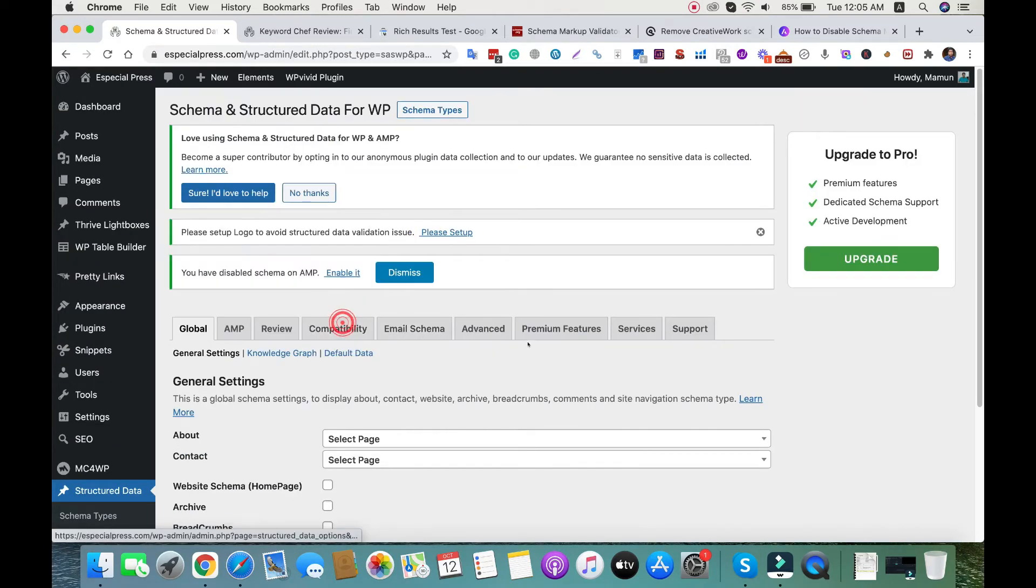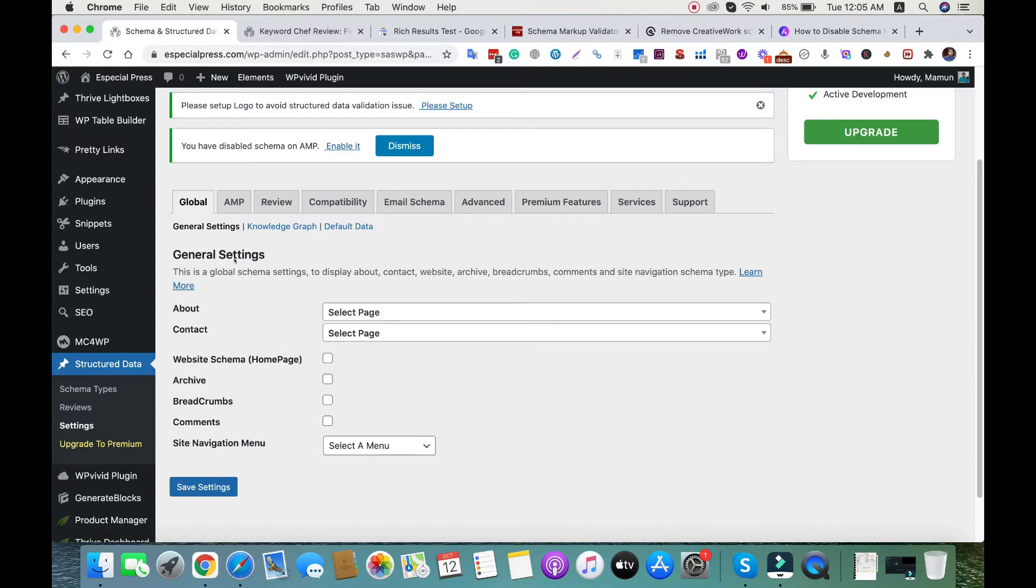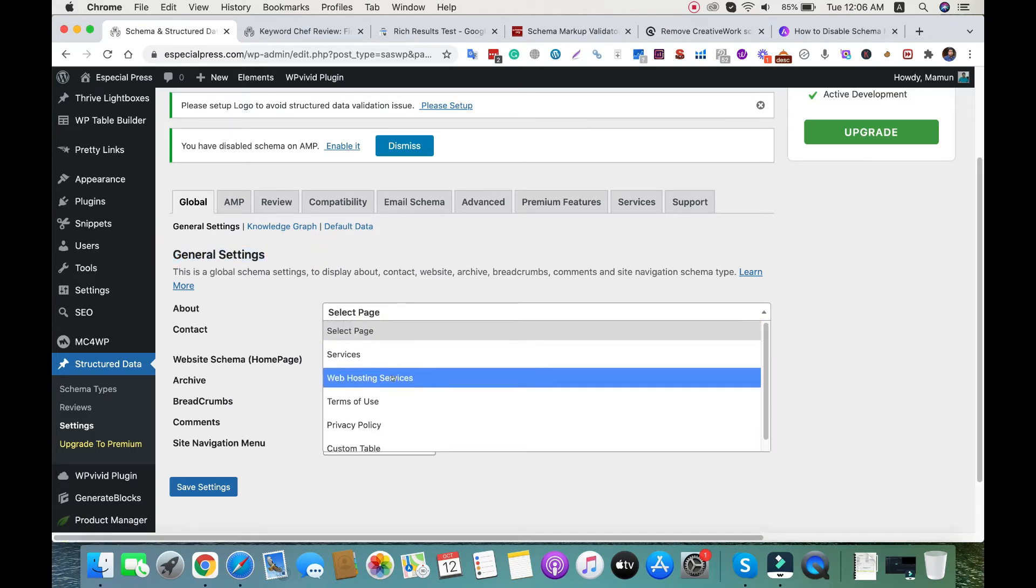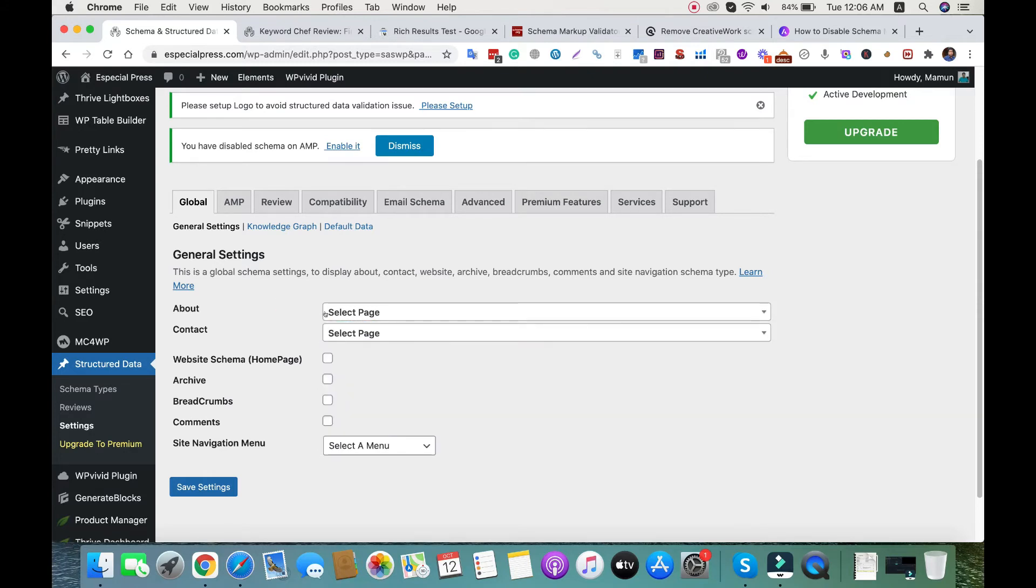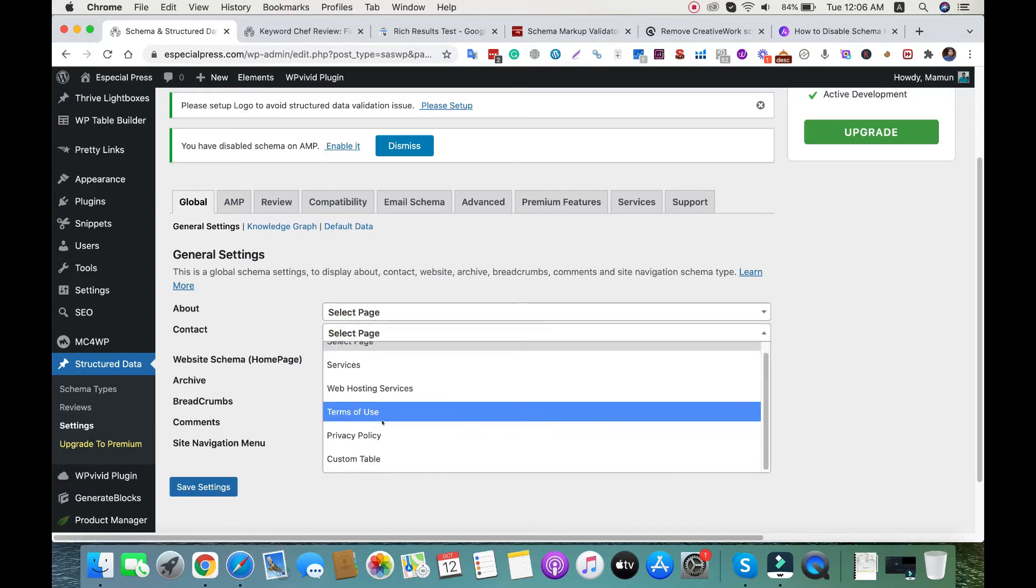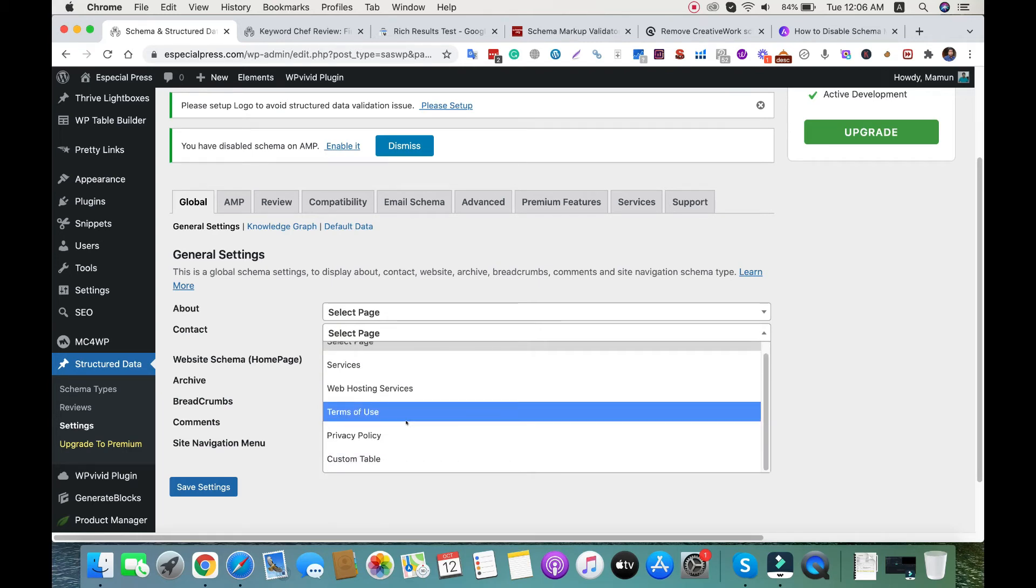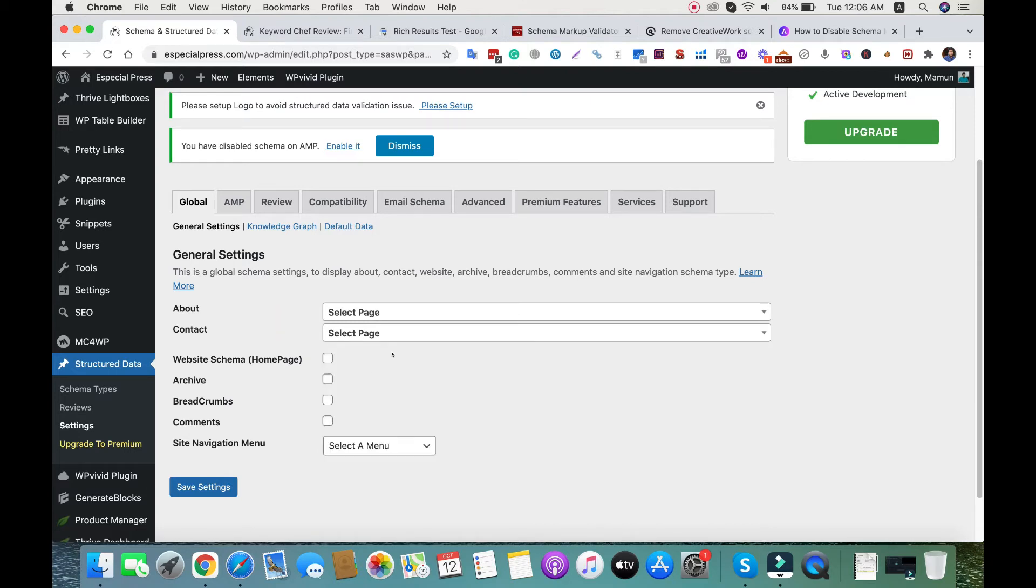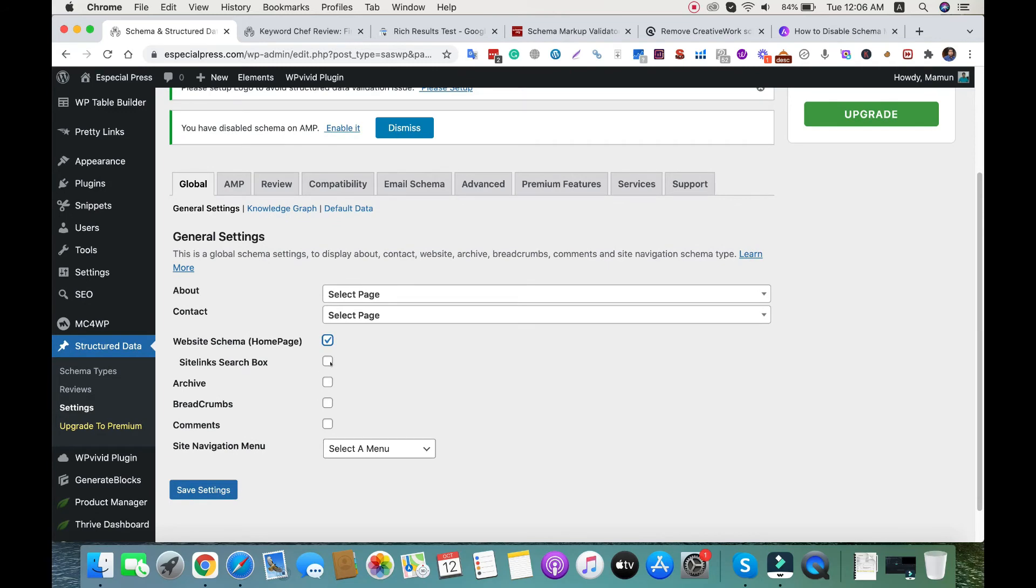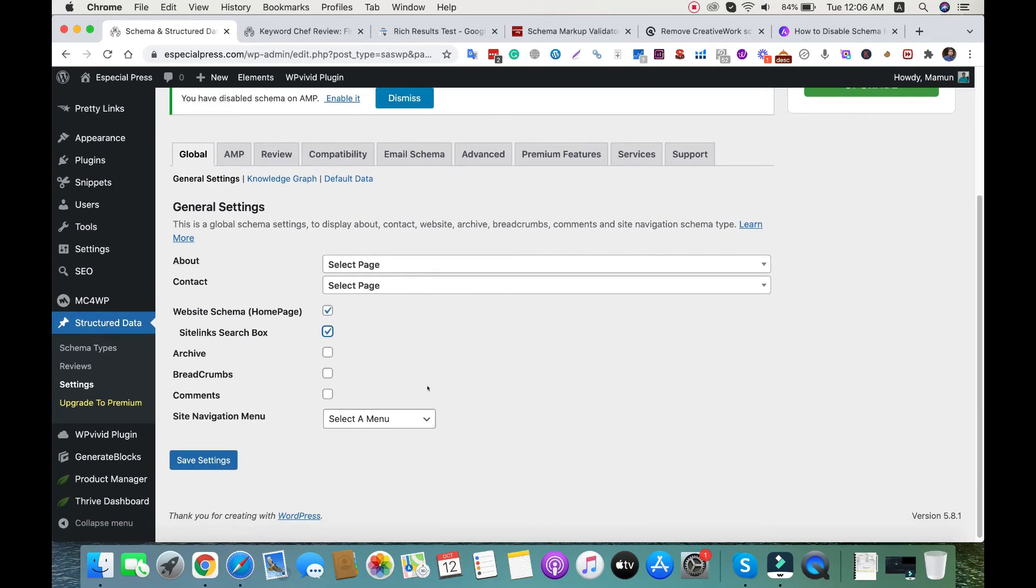In structured data, go to settings first. In this section, we need to set general settings like about page - currently I don't have an about us page. For contact page, I don't have one right now. For website schema for home page, I'll select it, and enable site-wide search box.